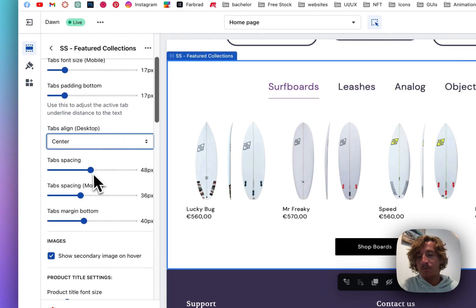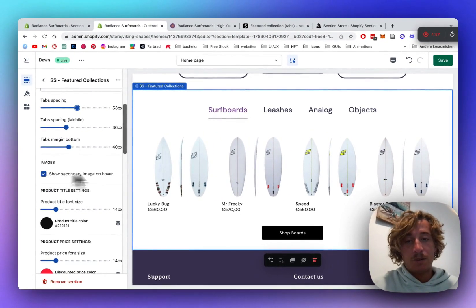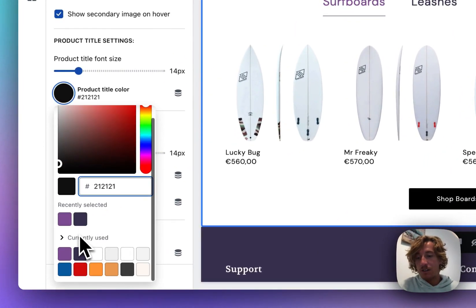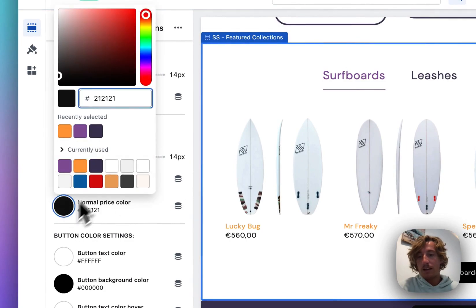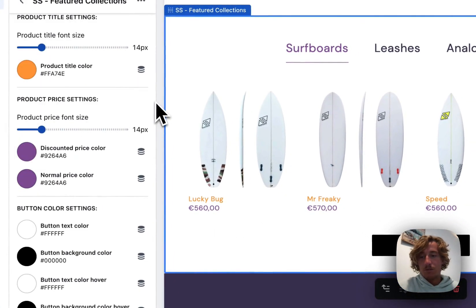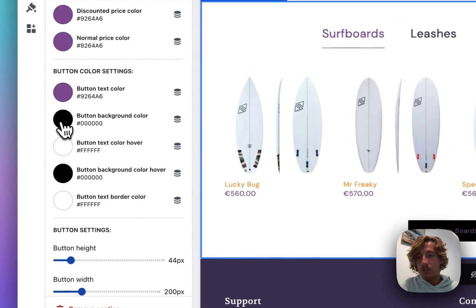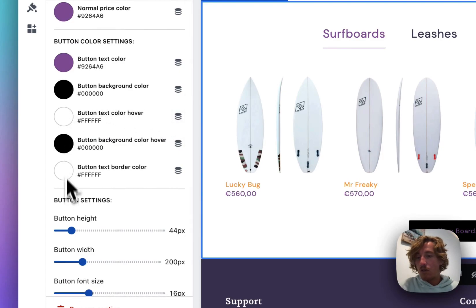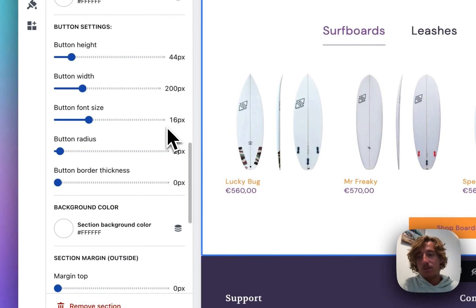You can also adjust the spacing between tabs, and on mobile it's the same. You can show the secondary image on hover, so when you hover over a product the second image in your collection will show. The product title color is exchangeable as well. The discounted price color I want in purple, and the normal price color in purple as well. The button is also changeable — we'll make the font purple, keep the background color on hover black, and set the overall button color to purple. That looks nice.